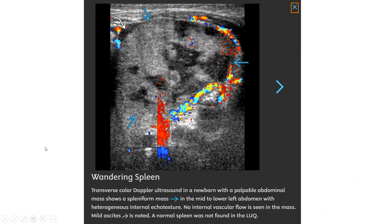This is an ultrasound image showing a mass in the mid lower left abdomen with heterogeneous internal echotexture. No internal vascular flow is seen in the mass. Mild ascites is noted, and a normal spleen was not found in the left upper quadrant.